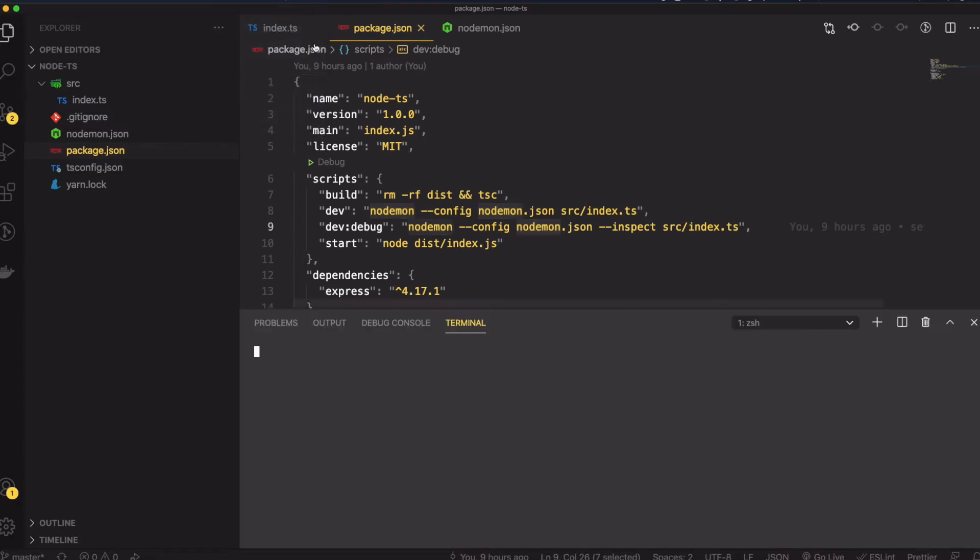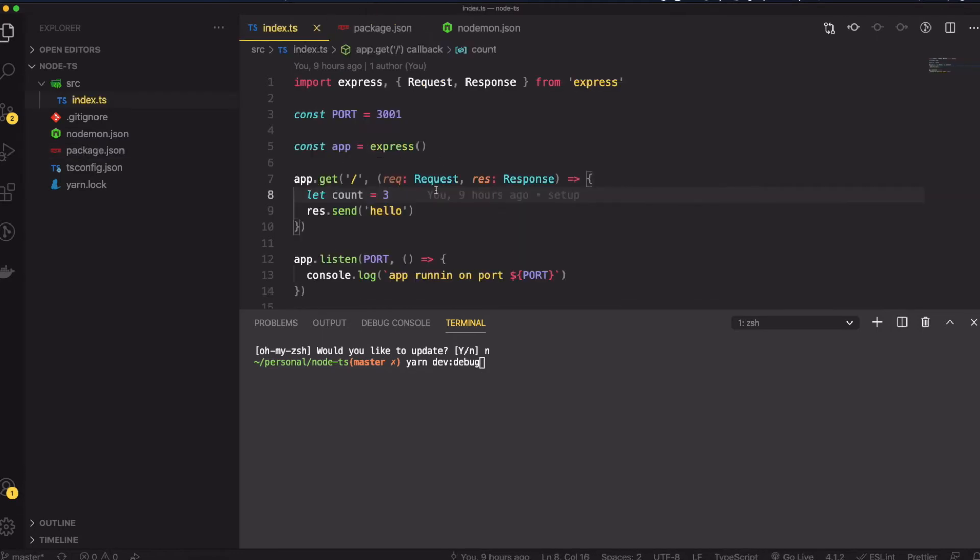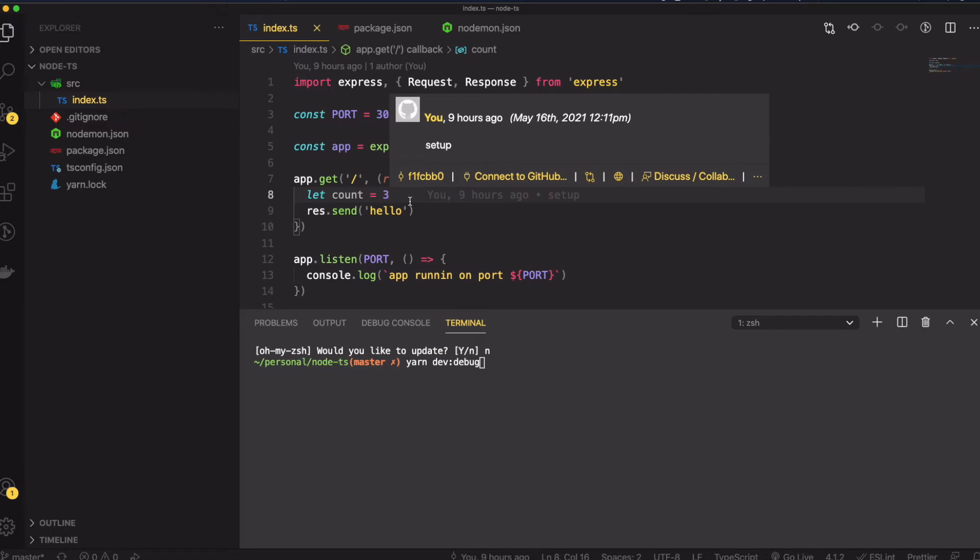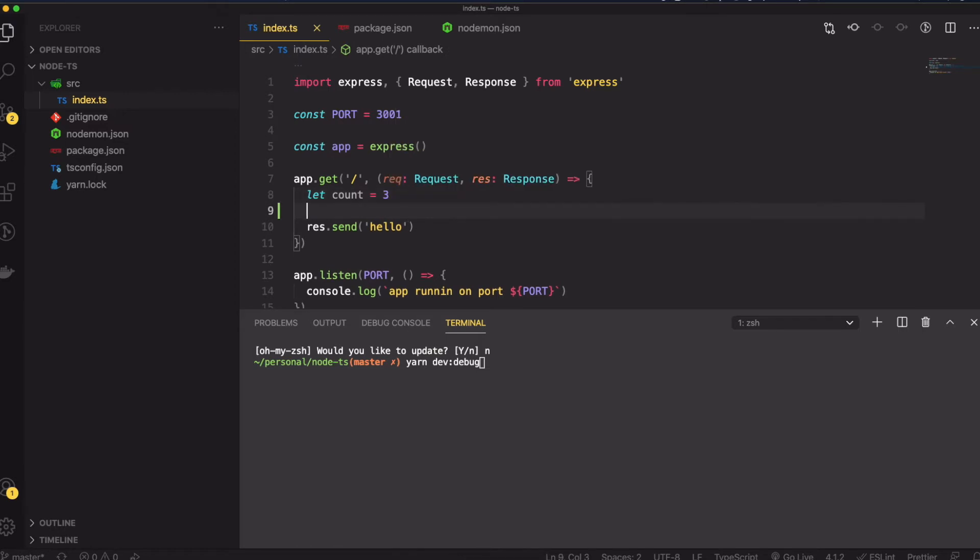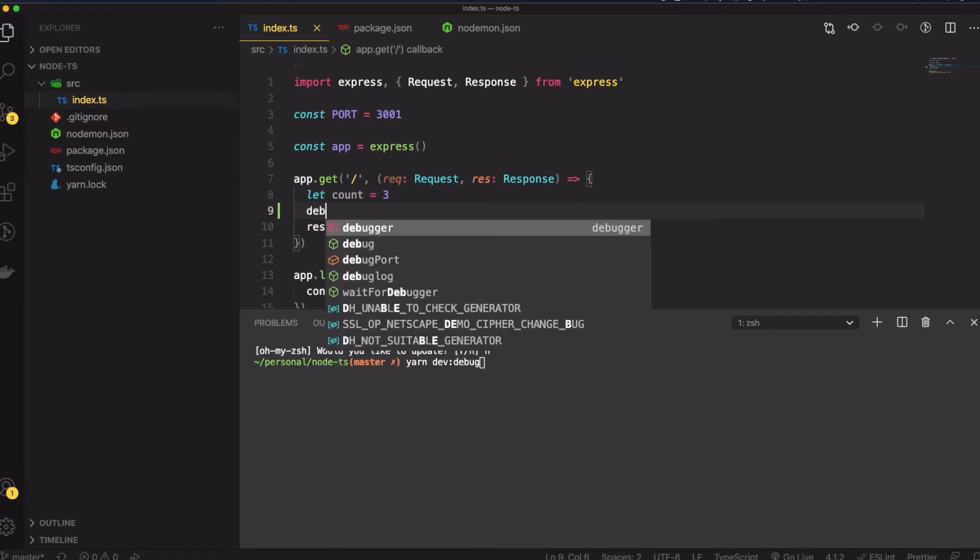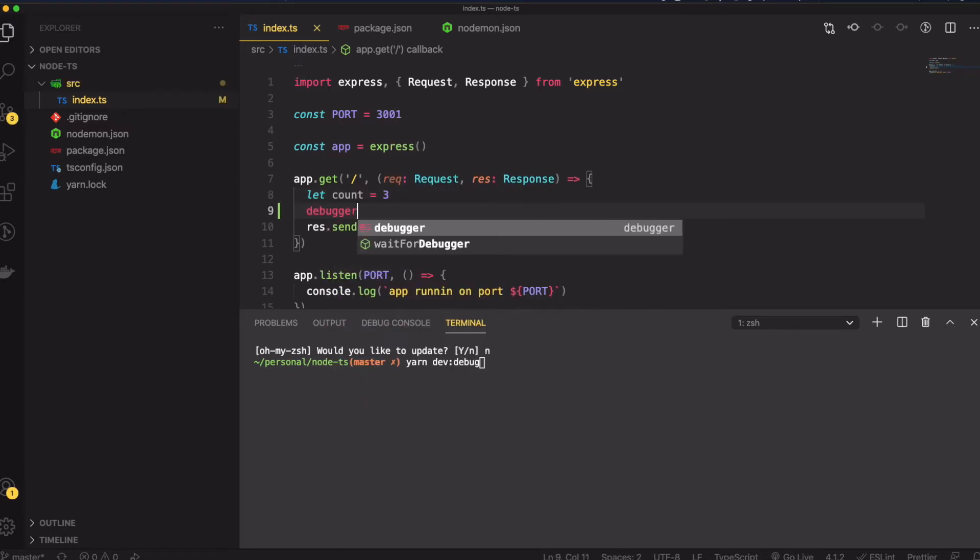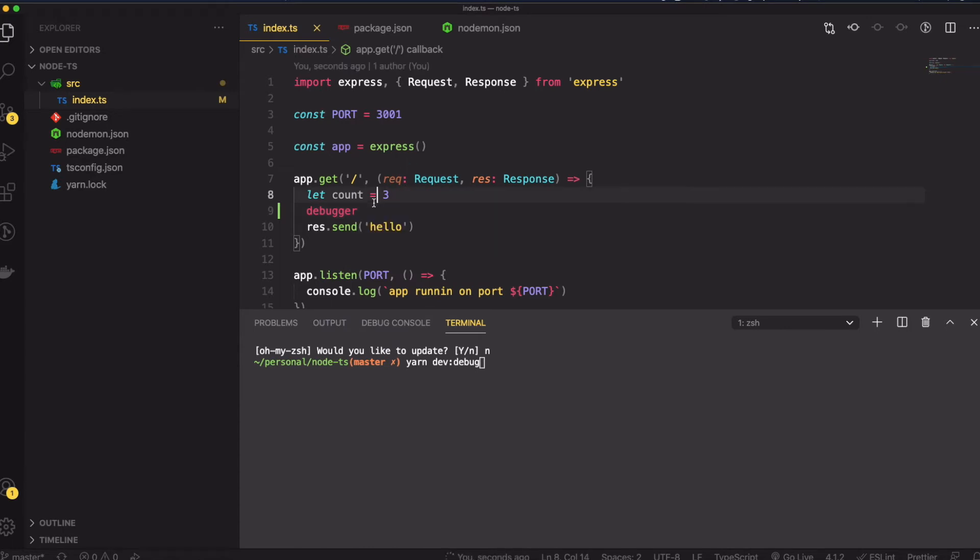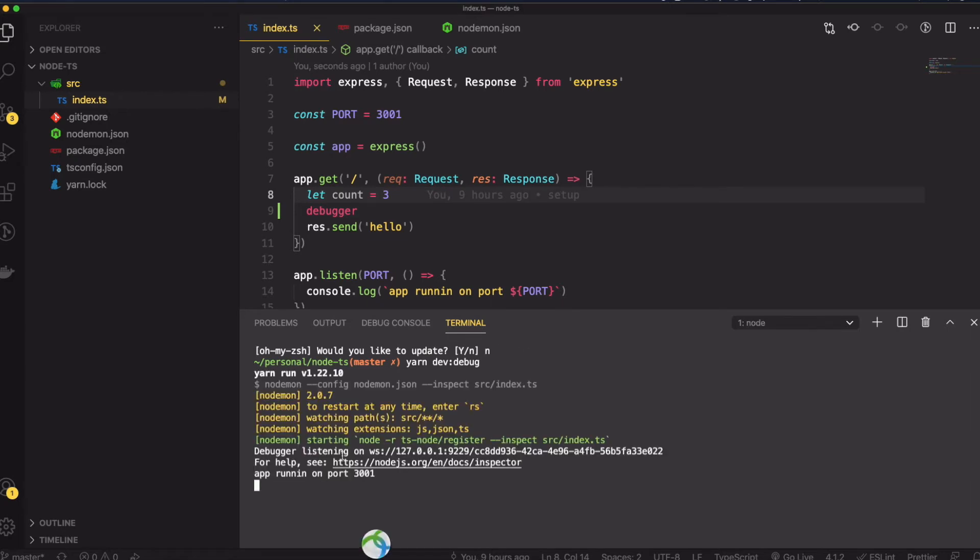Let me open up my terminal. This is the command I'm going to run. Before that, in order to use a debugger with node inspect, we need to type the debugger keyword in your application. With that, I'm going to run dev debug.